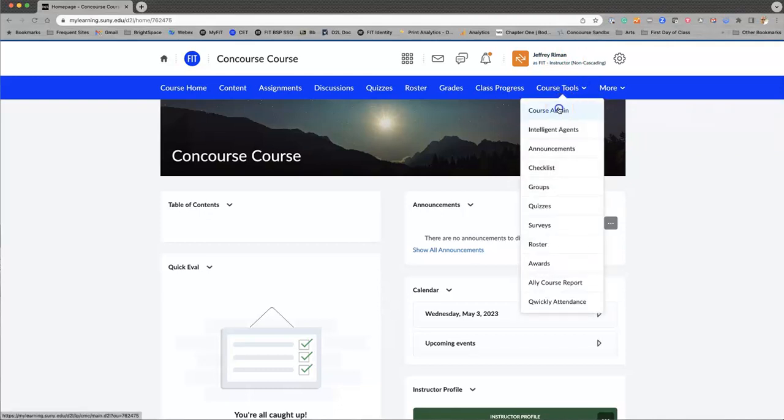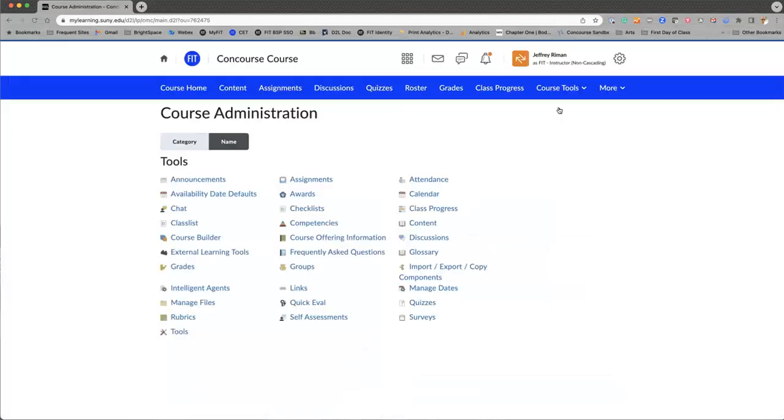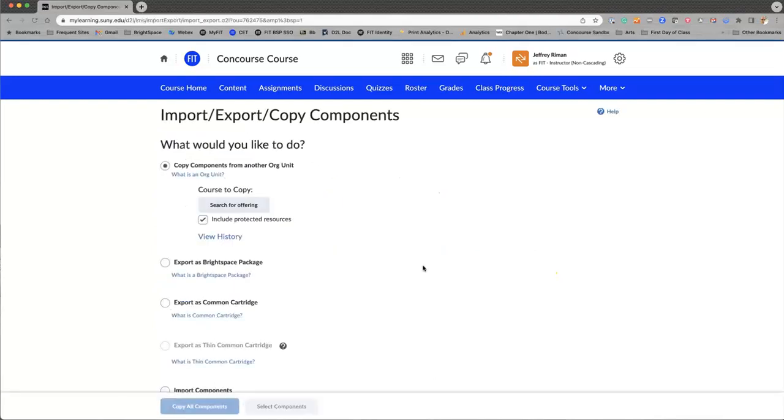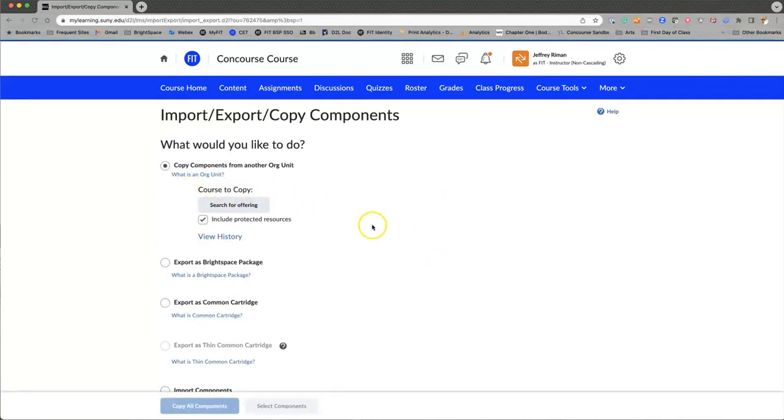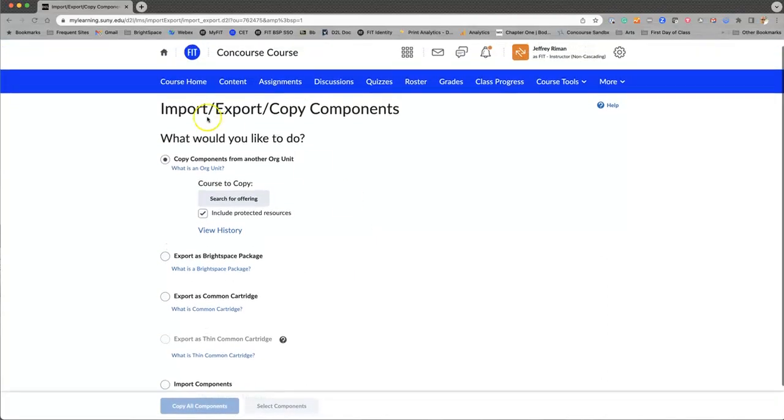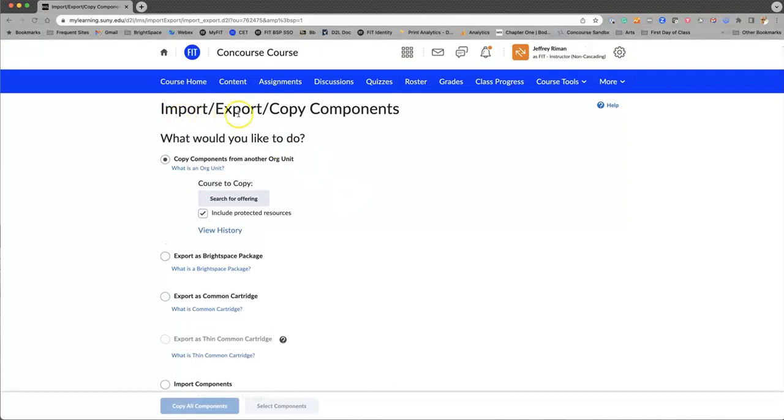You go to Course Admin and then what you're looking for is Import Export, right here on the third column. It's already set to do the right thing, but I want to point out this is the exact same menu that you use to import, export, or copy.